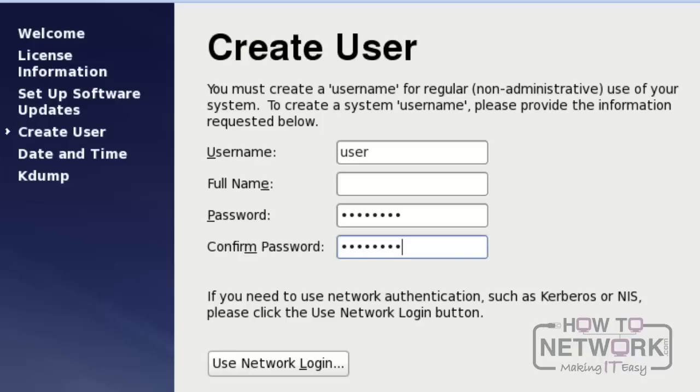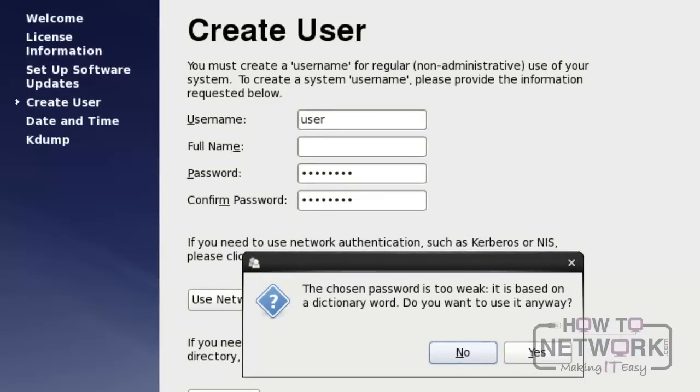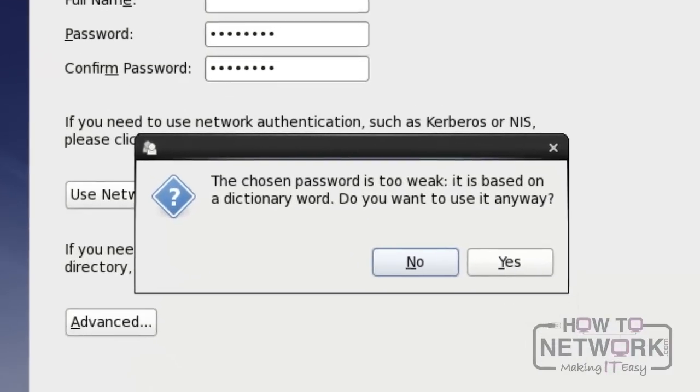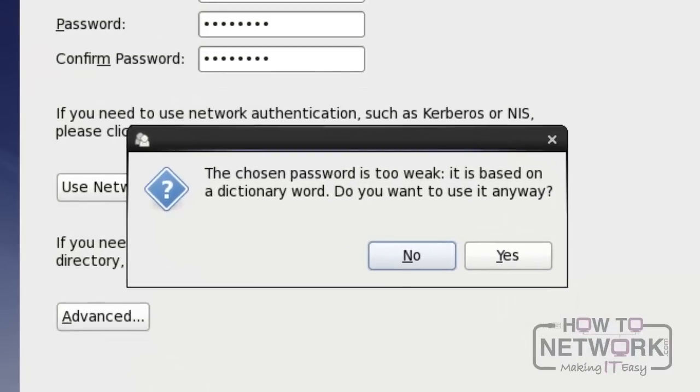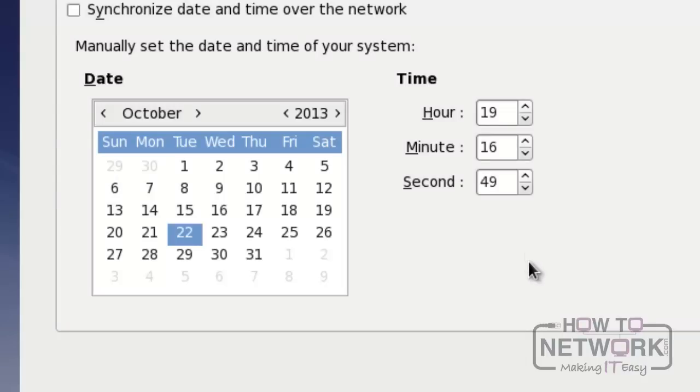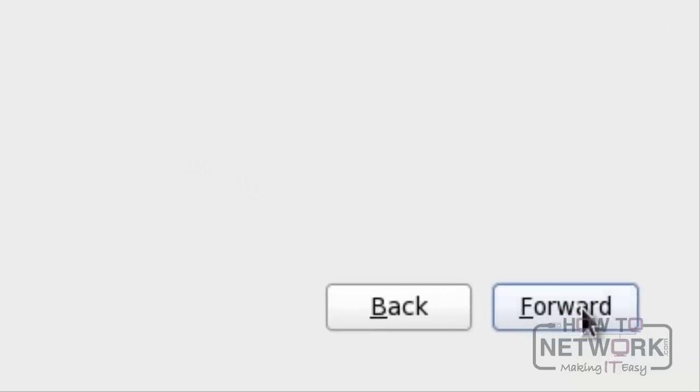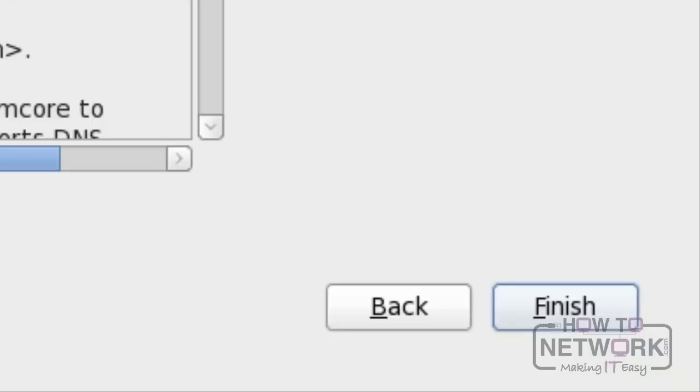Please click forward to proceed further. Click forward and click finish to complete the installation.